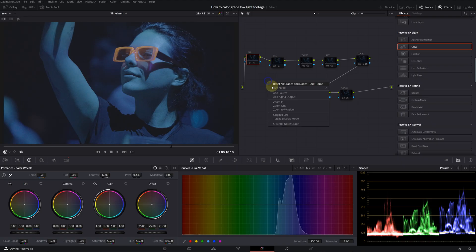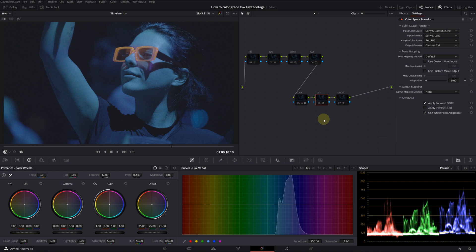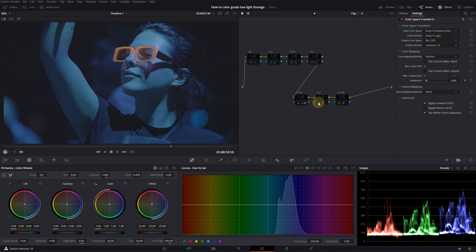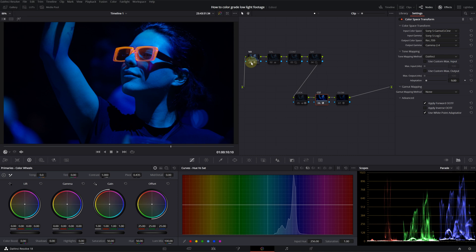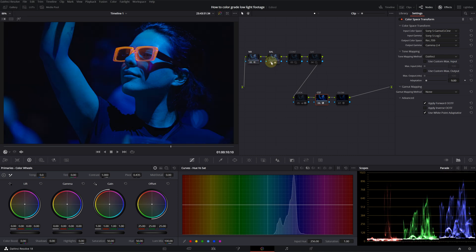So, let's look at it from the beginning. Let's clean up our workspace. First, I added the CST. And then, I applied the noise reduction. Then, I went into my balance and adjusted the exposure slightly.